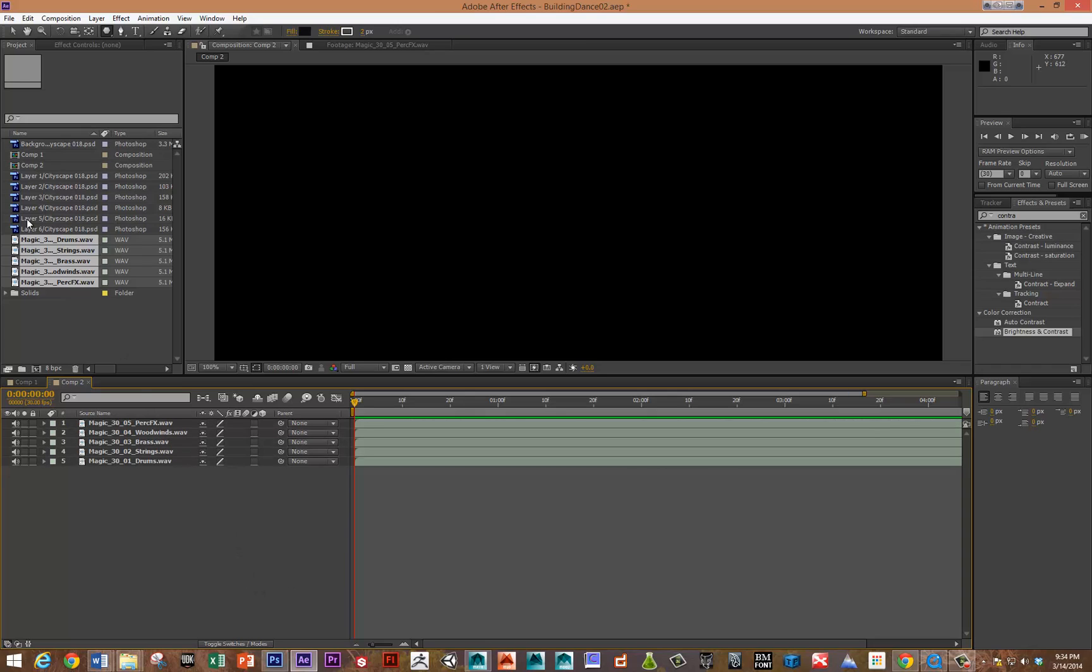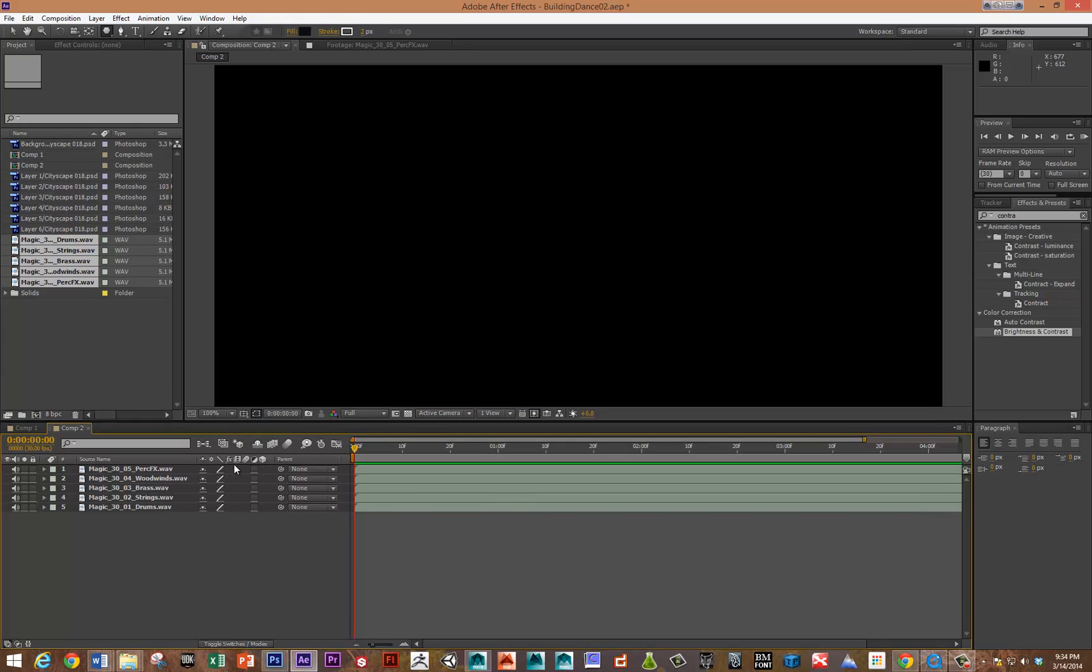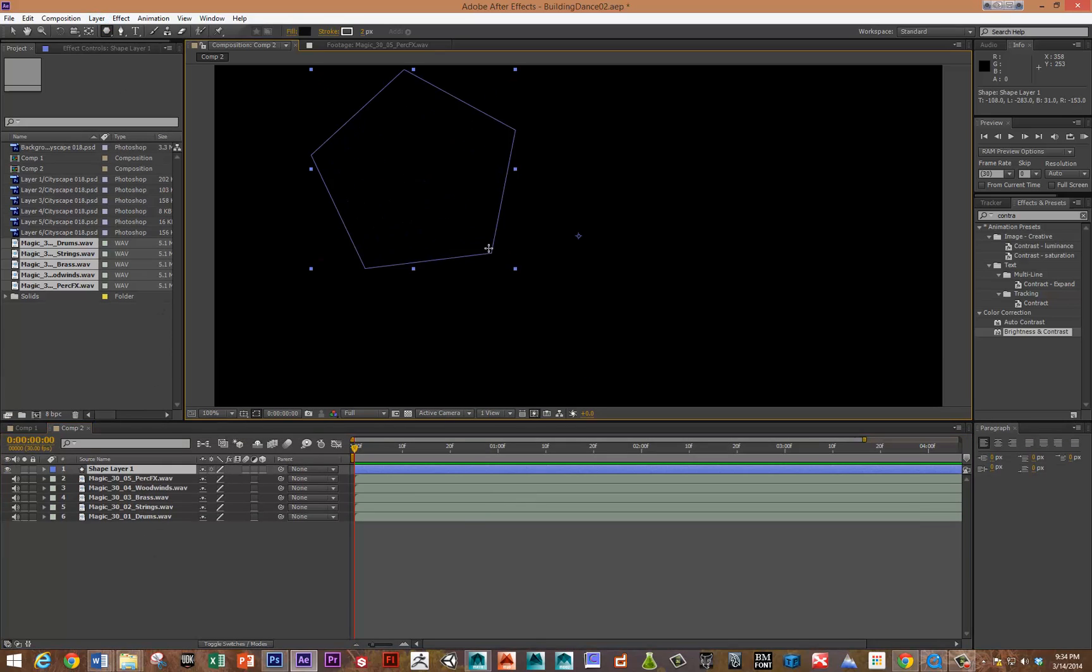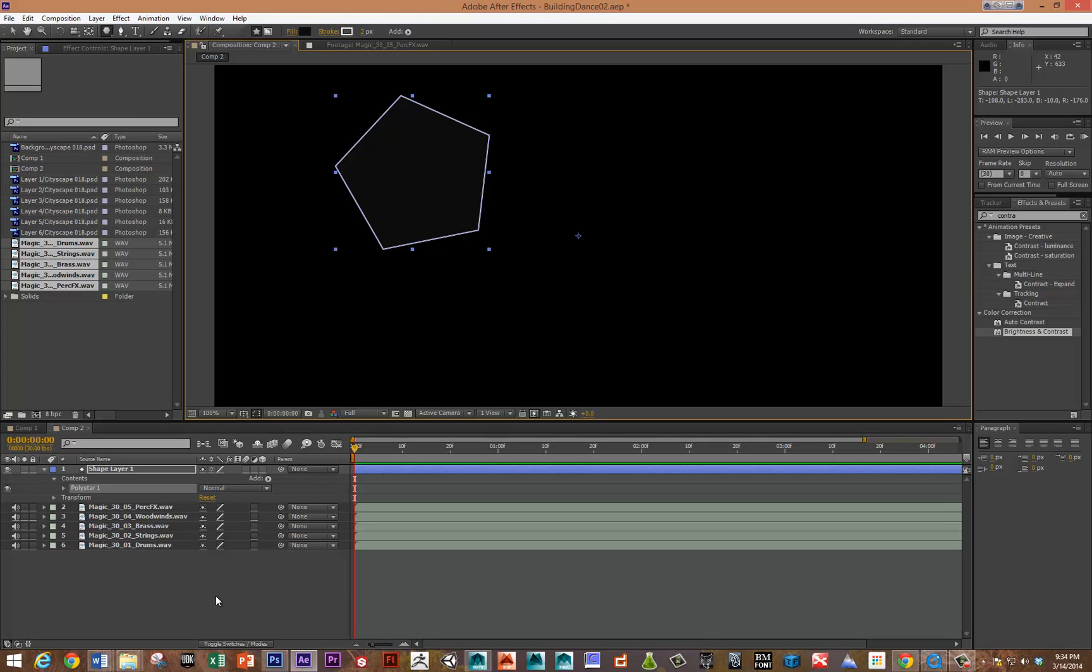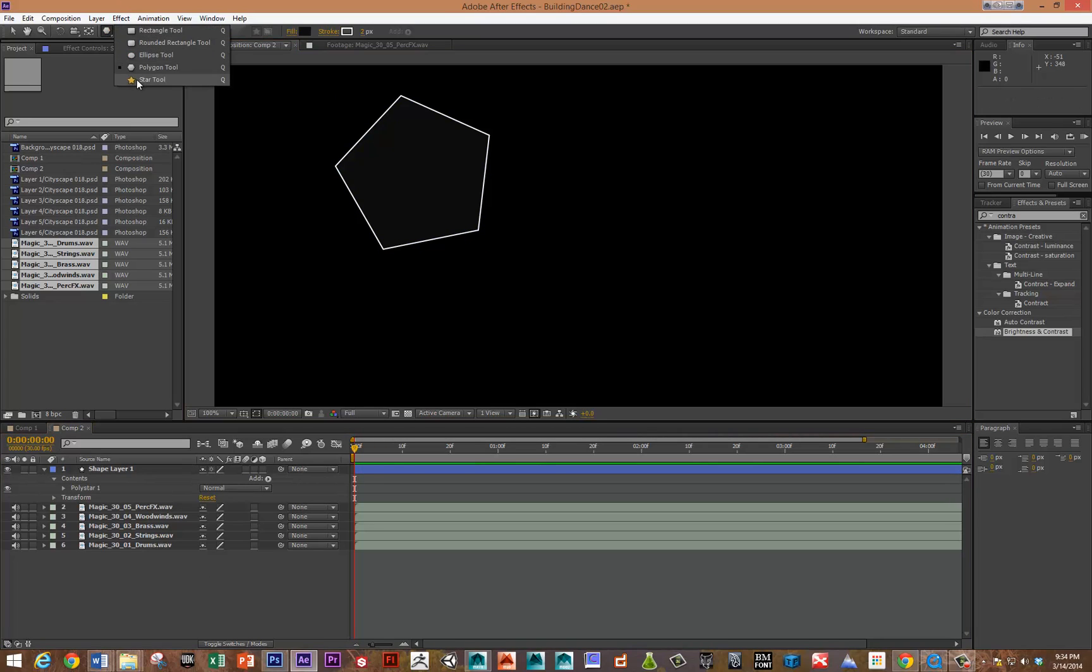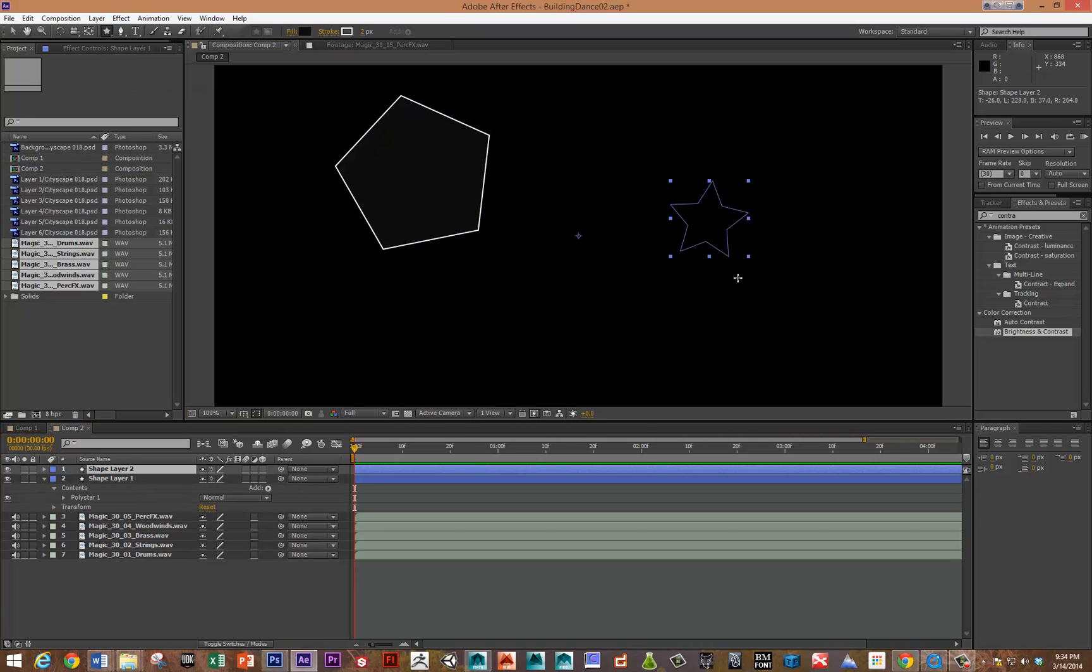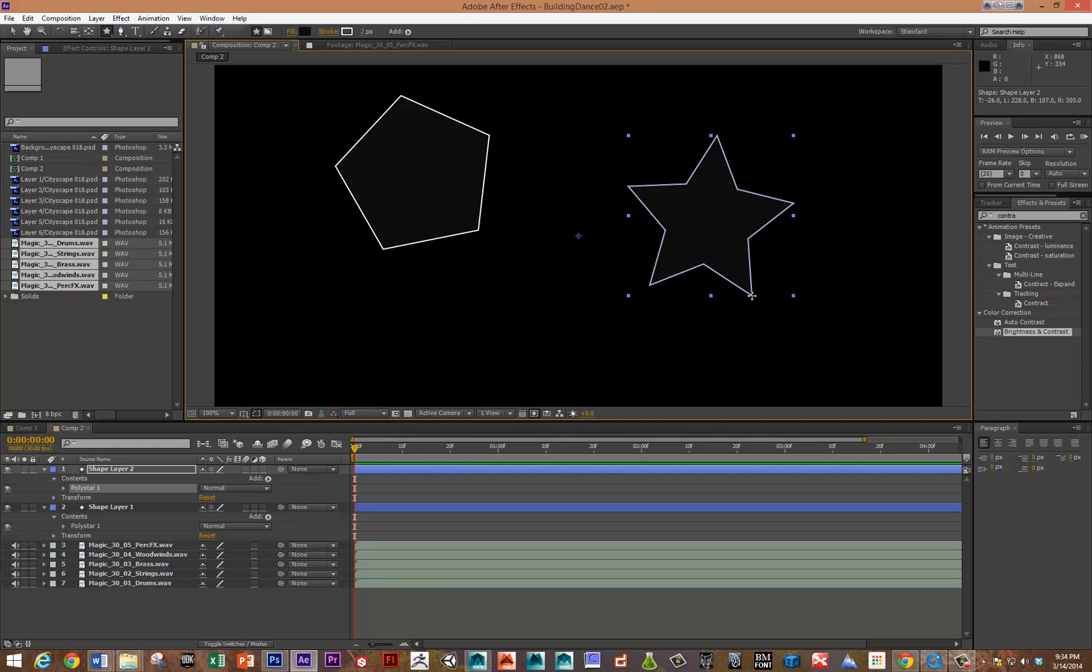So I'm just dragging those onto the stage here, and let's create a couple of shapes. We've got that, and maybe a star. Alright, great.